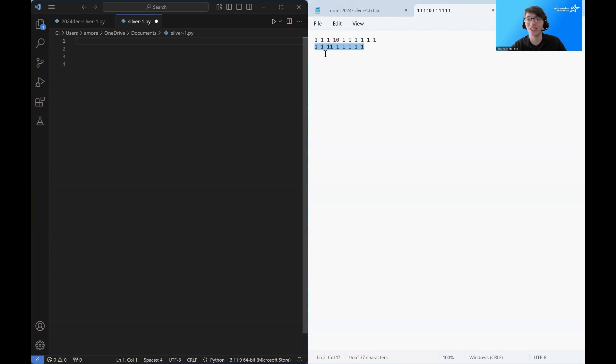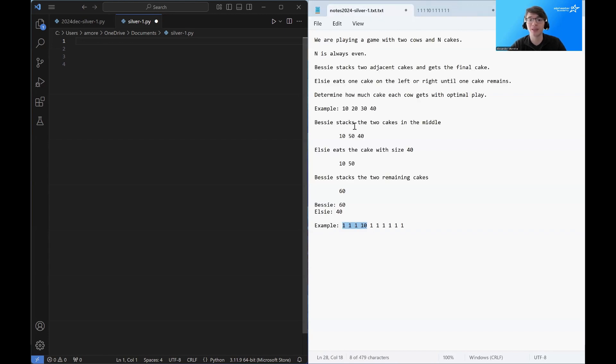So ignoring the cake doesn't help Bessie. And trying to protect the cake makes it just worse. So Bessie is definitely playing on the defense here. And Elsie is playing on the offense.